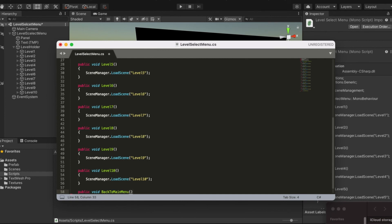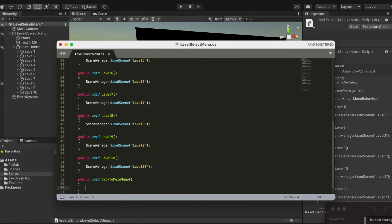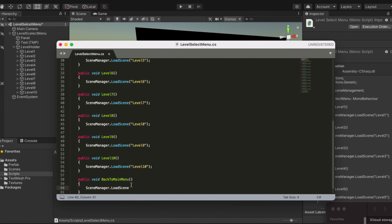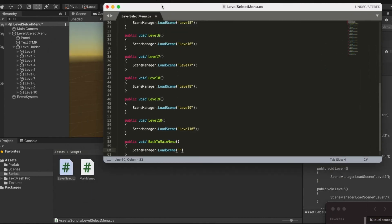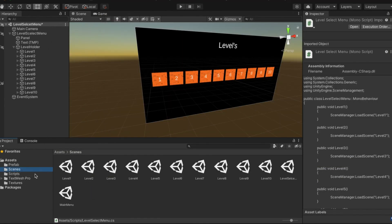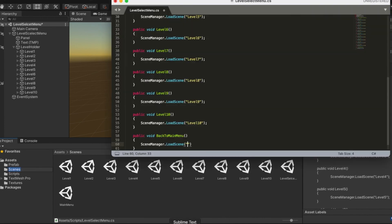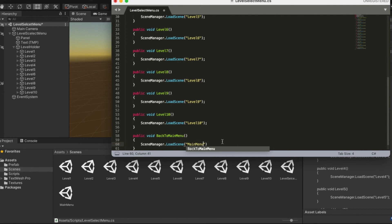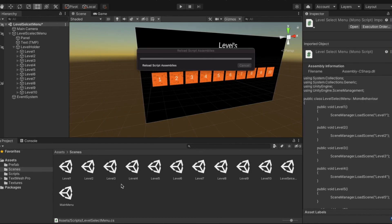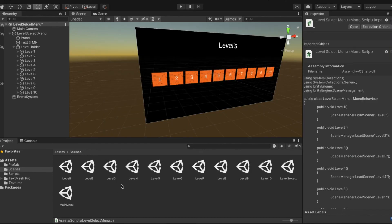Back to main menu, we're going to do SceneManager.LoadScene and we're going to do main menu. Make sure you add the semicolon, command S and reload script assemblies.